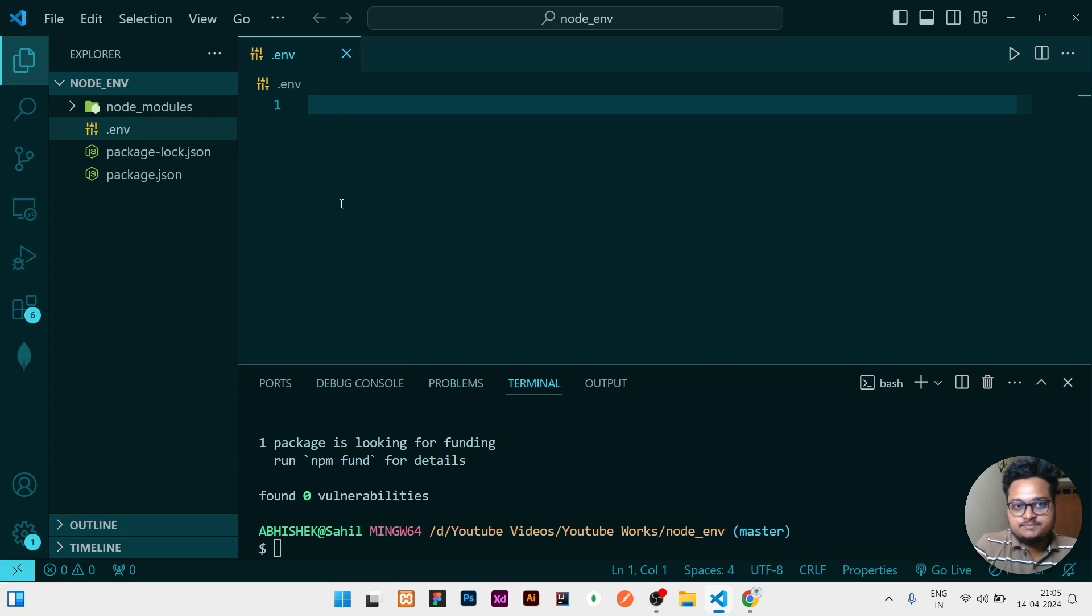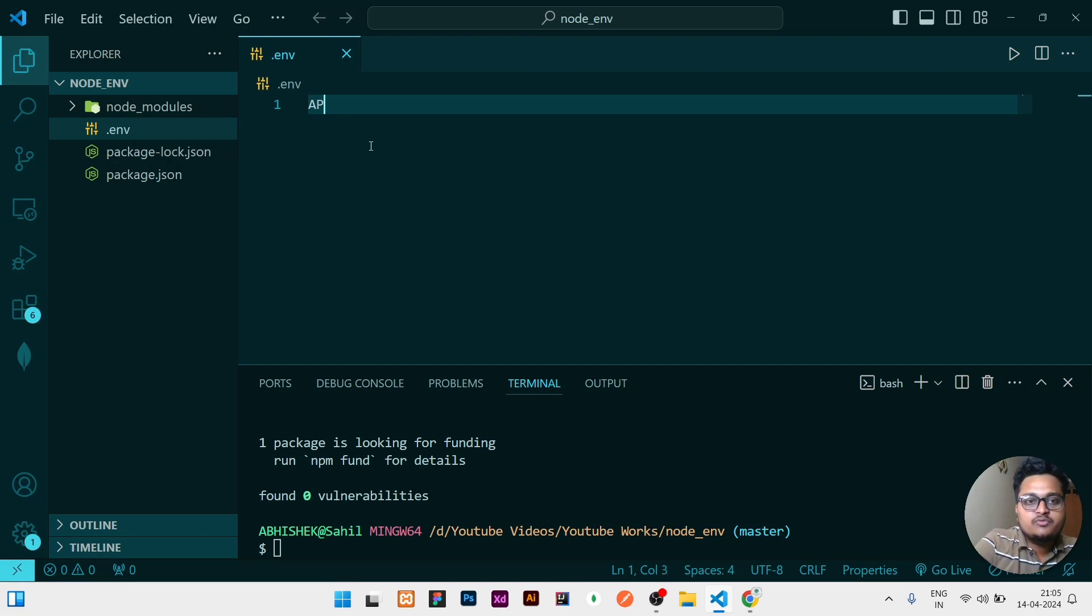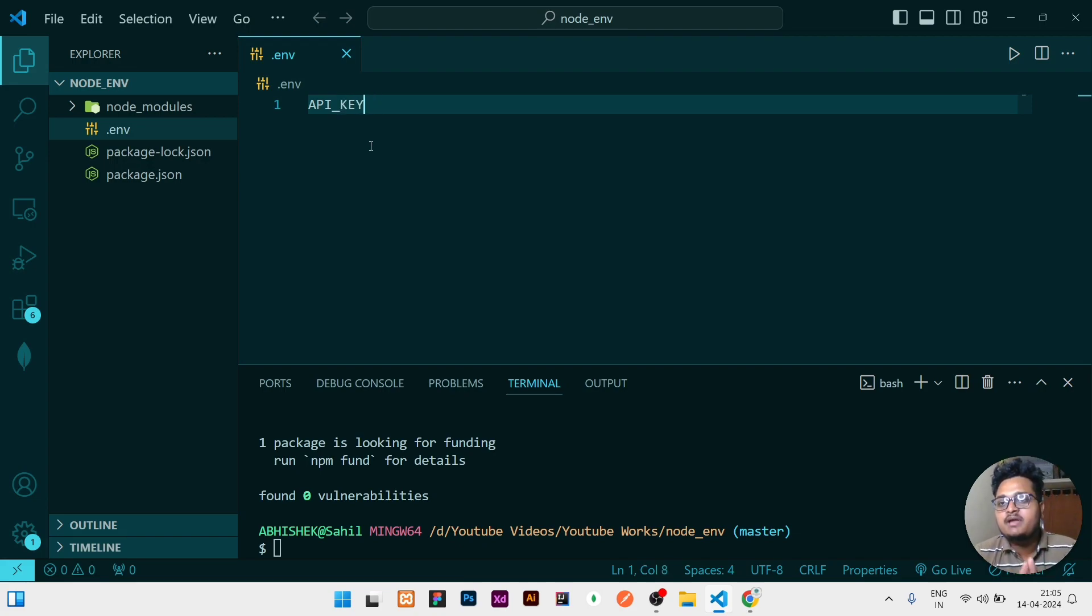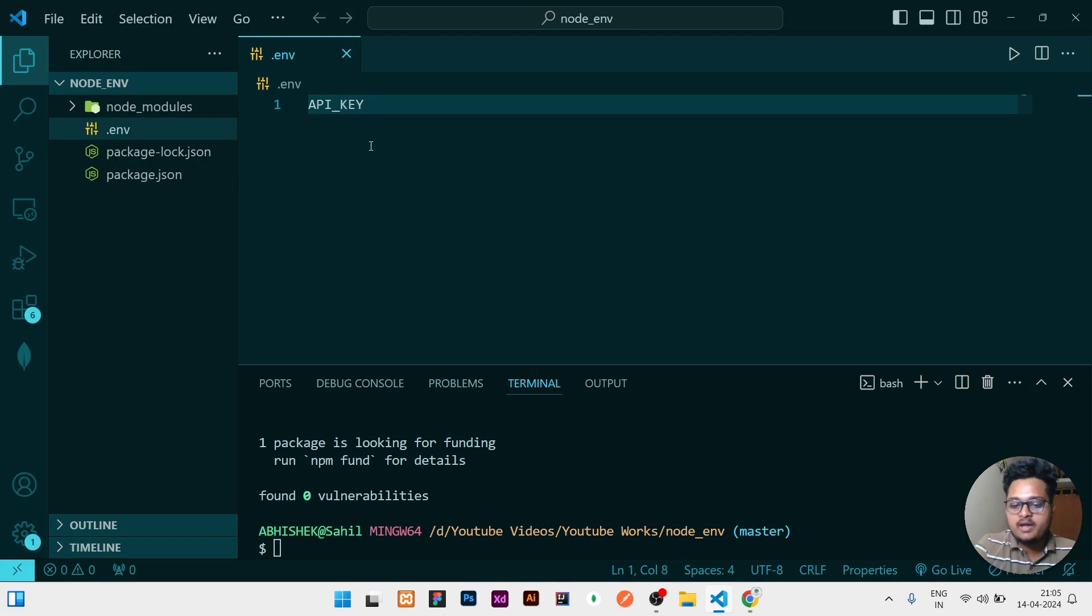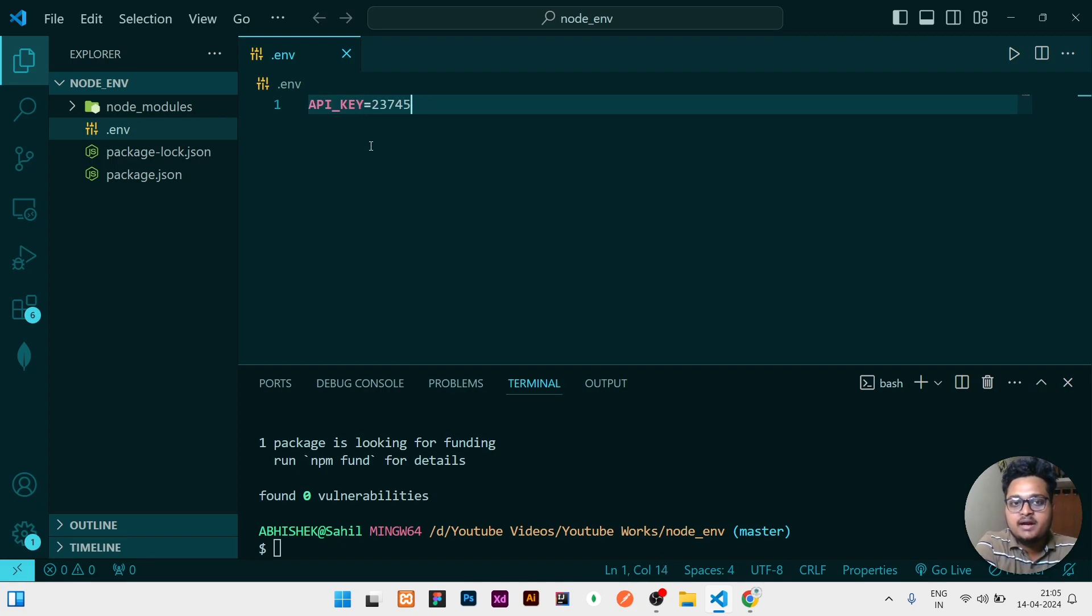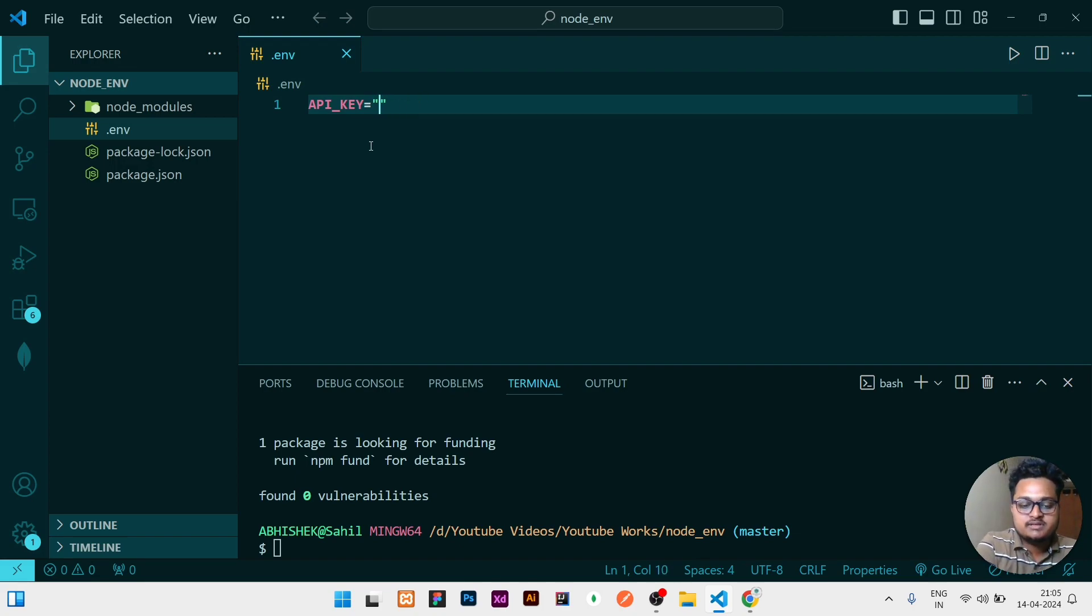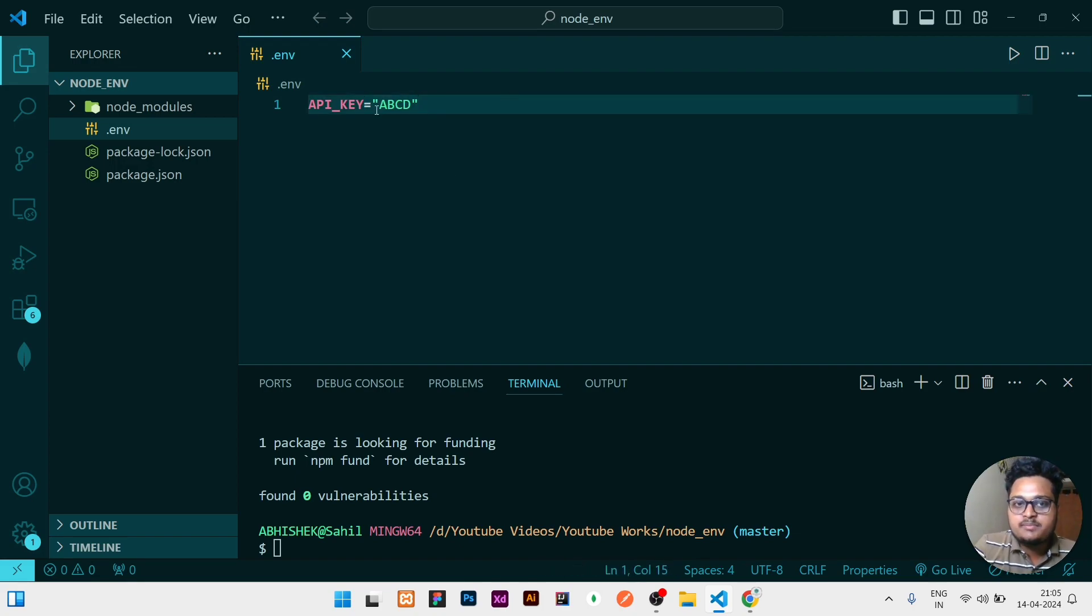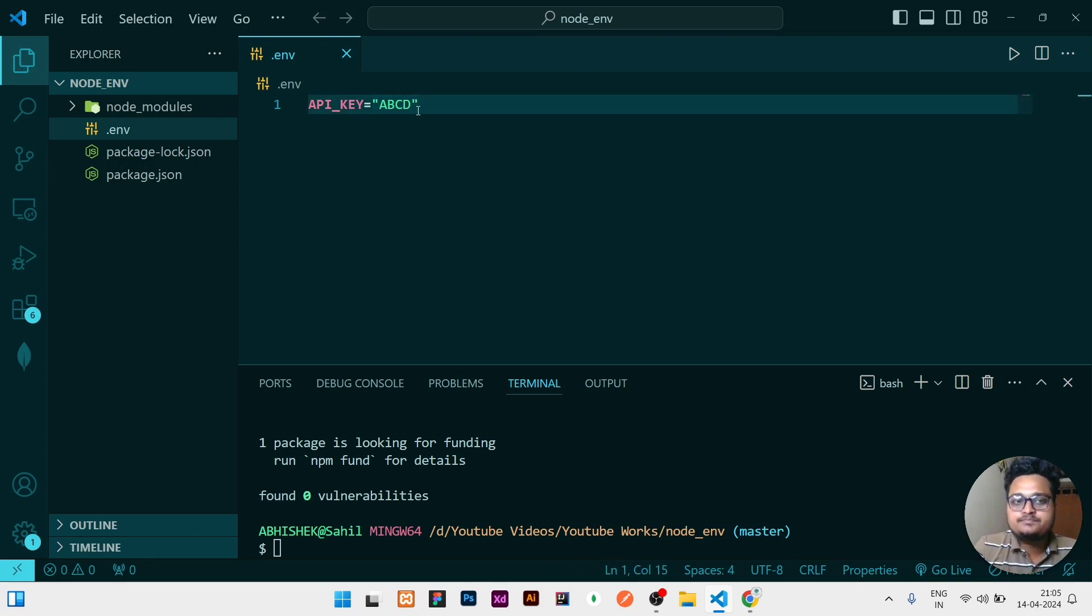So .env is for storing all our secret data. Let us assume we have an API_KEY there. Try to make every time capital letter variable names, okay? Then give an equal to, and if you have a number you can directly write the number. If you have a string you can simply use double quotes and add any kind of string. So let us assume API_KEY, I'm just using some random text. You can use your own API key, passwords, or anything you can store it here.